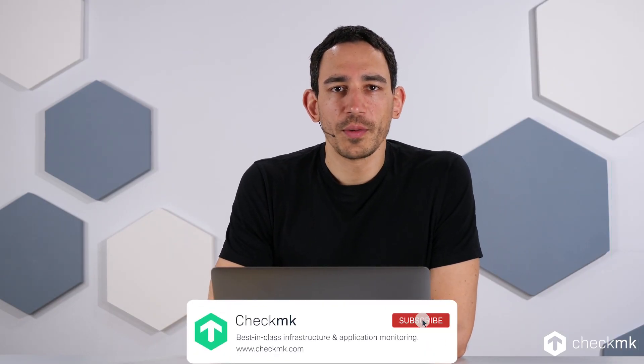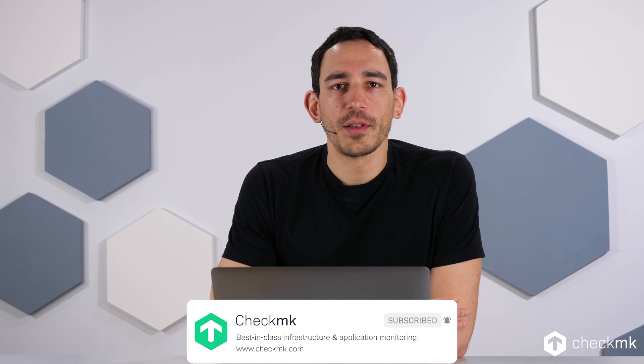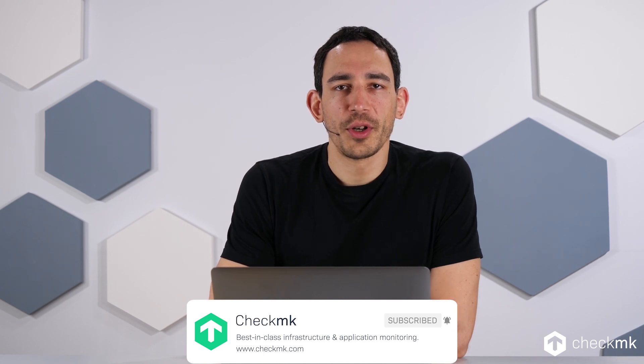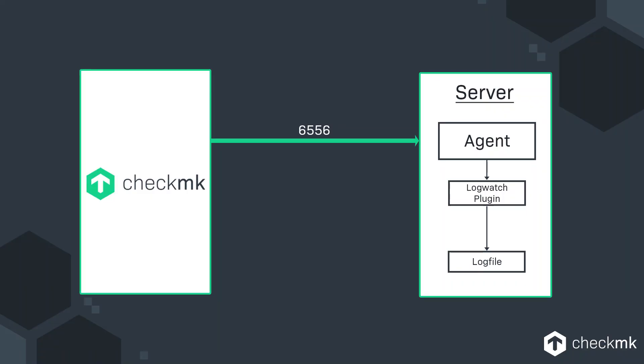The LogWatch plugin works for UNIX and Windows, but the only difference is on Windows you're going to get the event logs, while on UNIX systems you configure your own log files. Of course you can monitor your own log files also on Windows, but technically speaking it's not LogWatch behind.